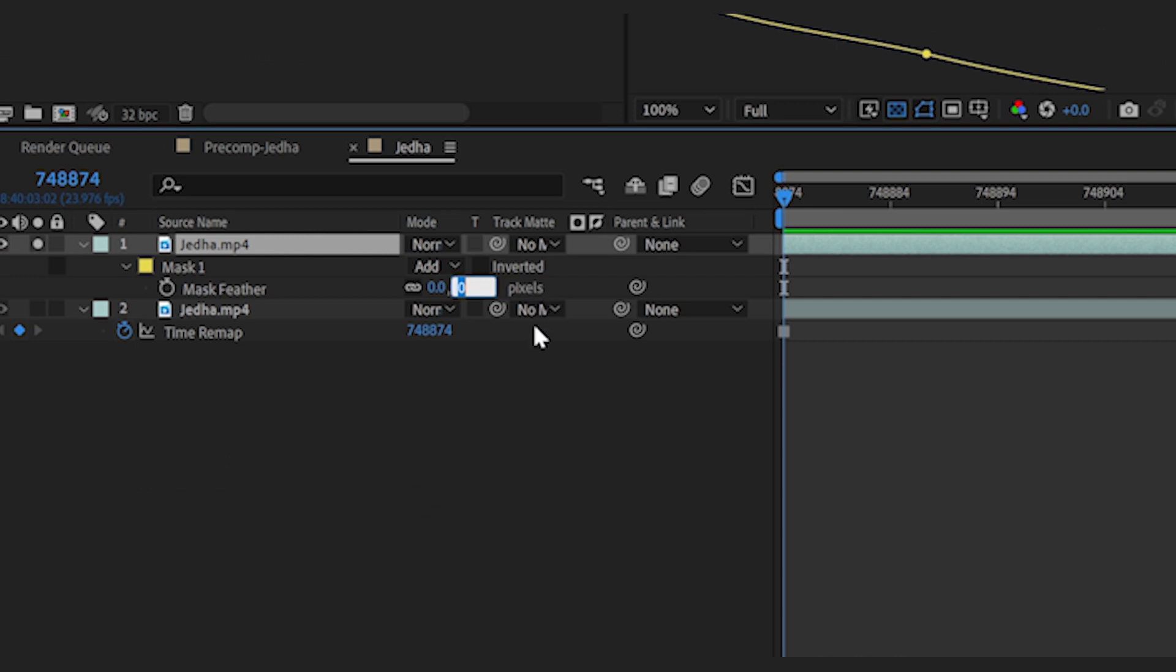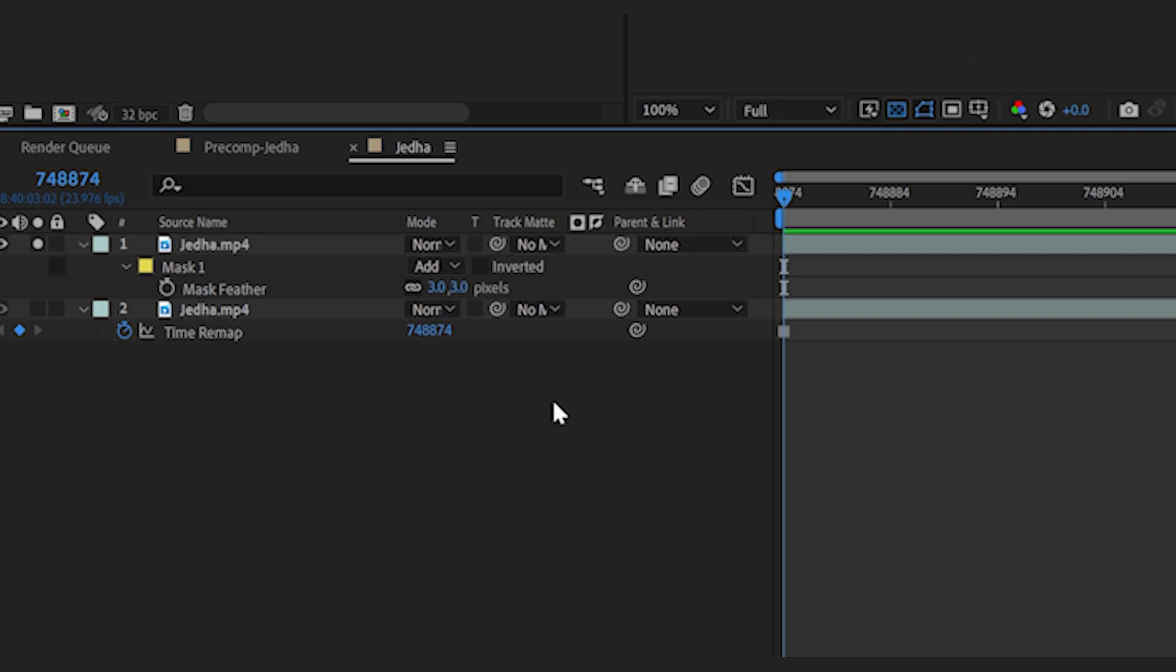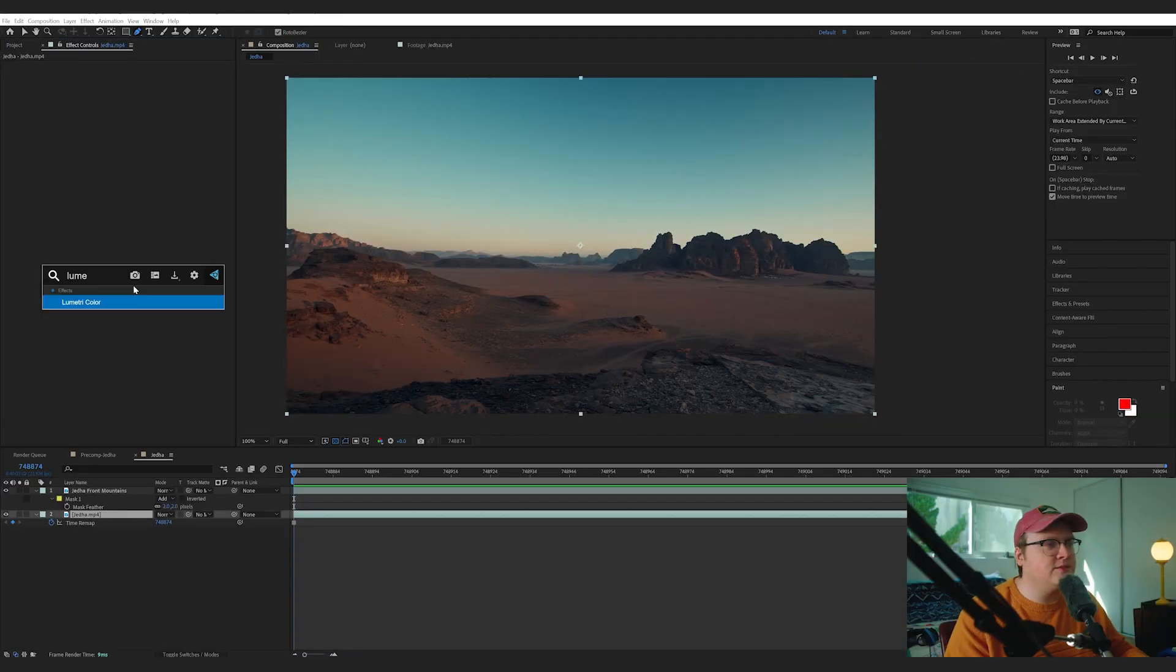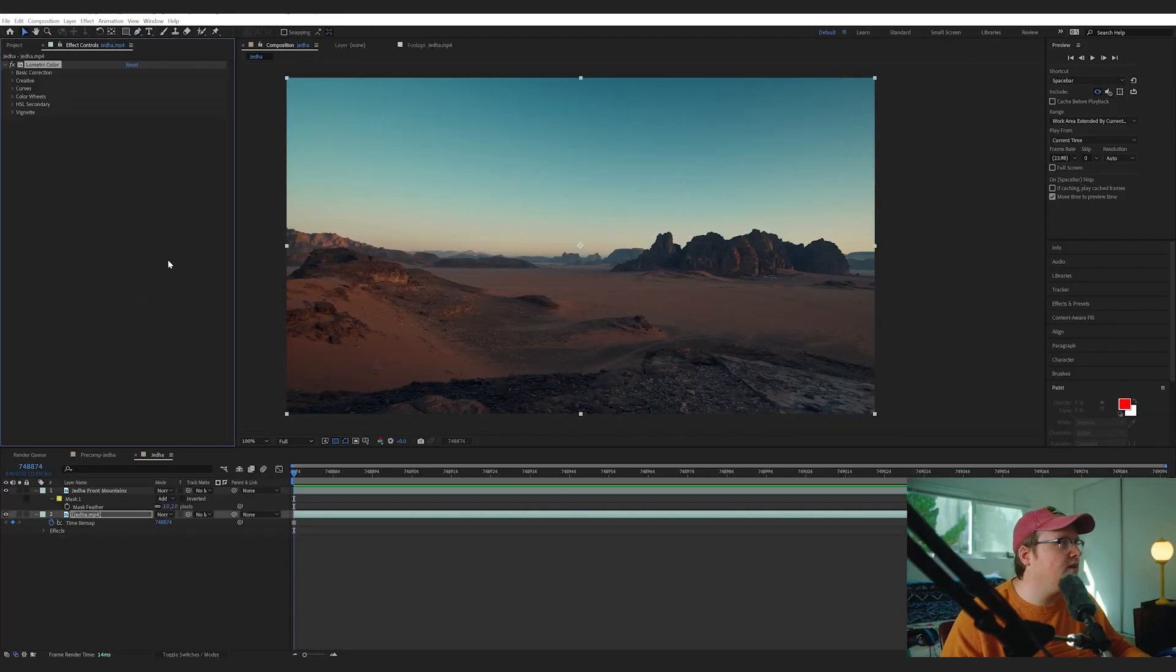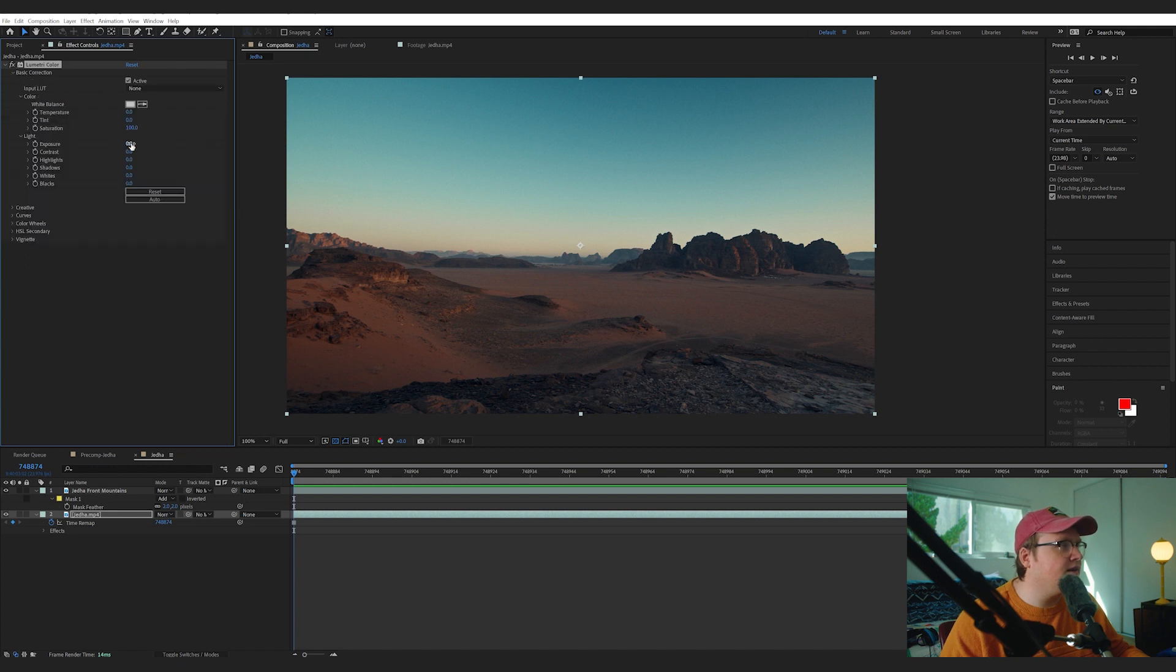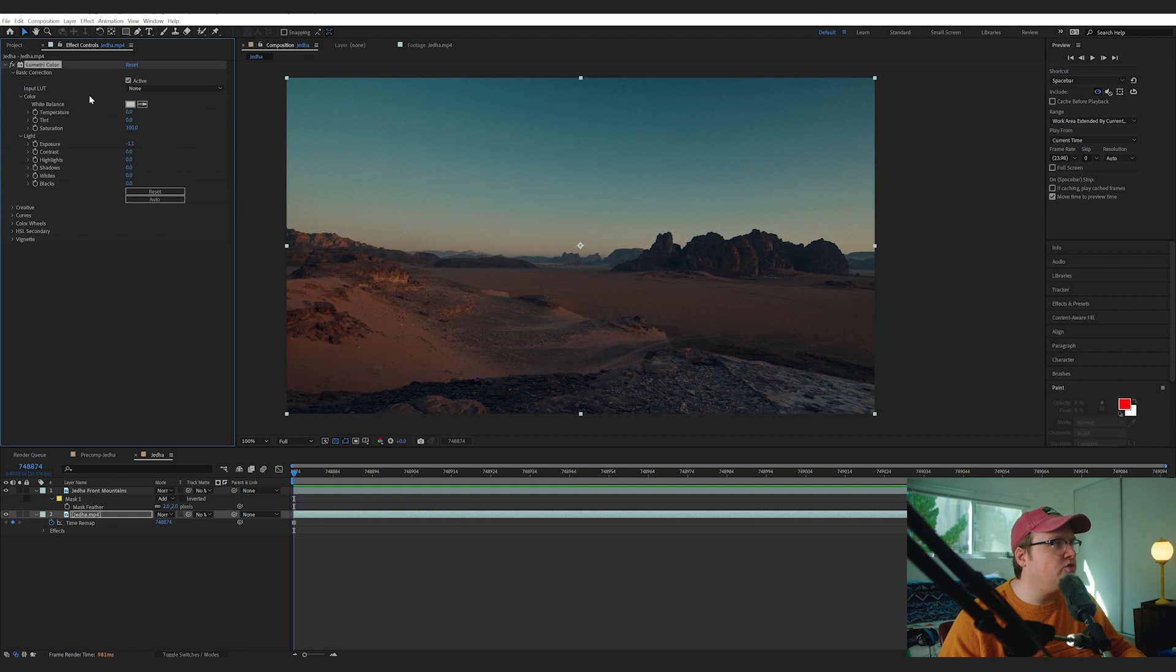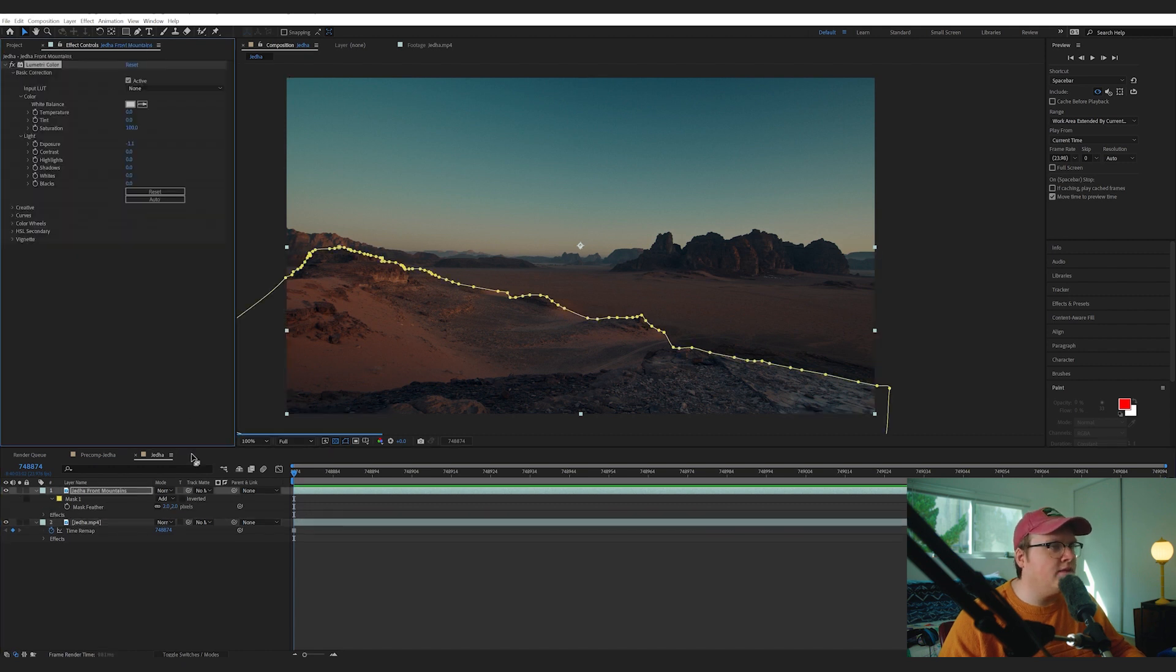I'm just going to feather it maybe like three pixels, maybe two. I do want to recolor these shots a little bit, so I'm going to add Lumetri Color and then bring down the brightness to match the scene a little bit better. Then I'm going to duplicate that and put it on the mountains in front as well.